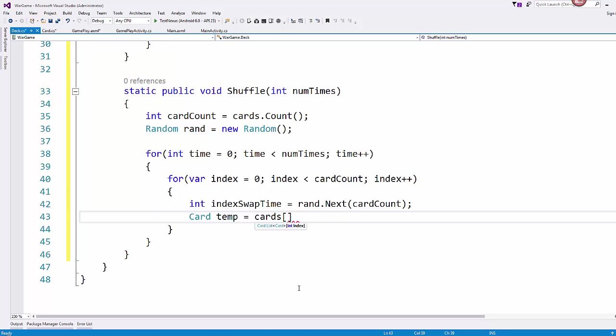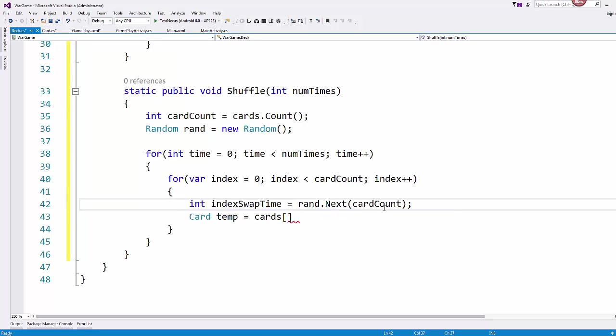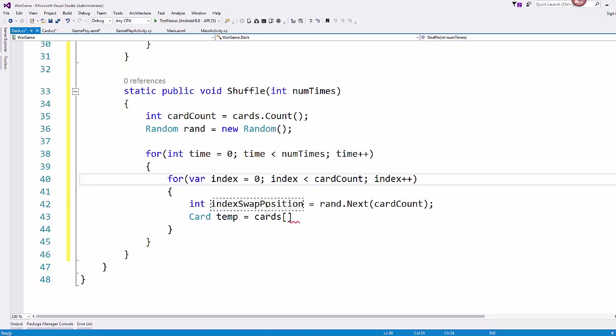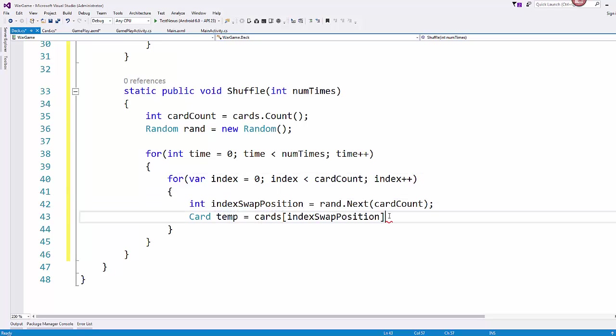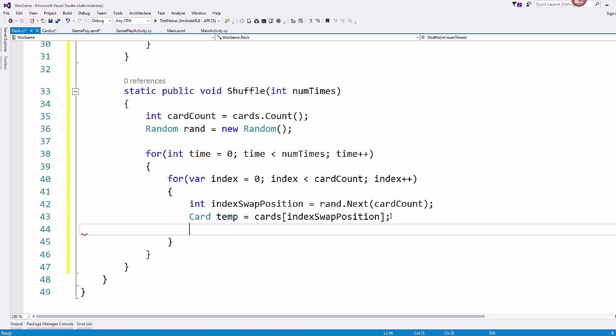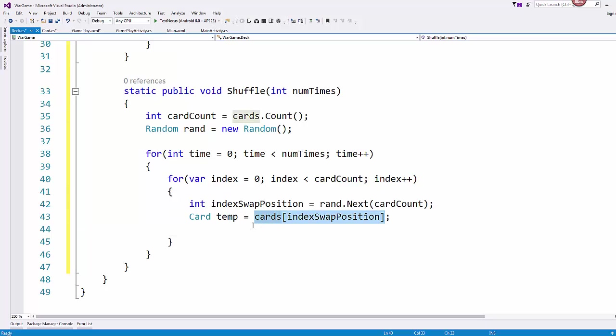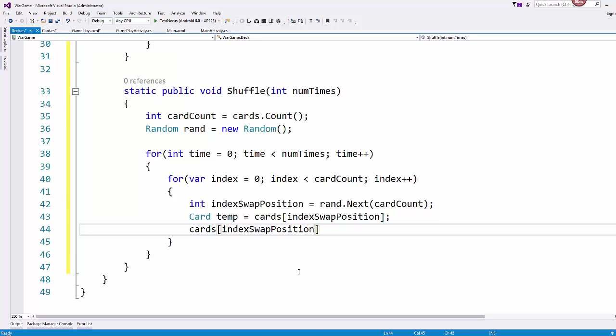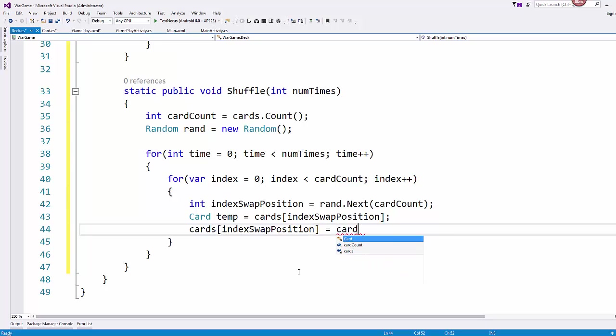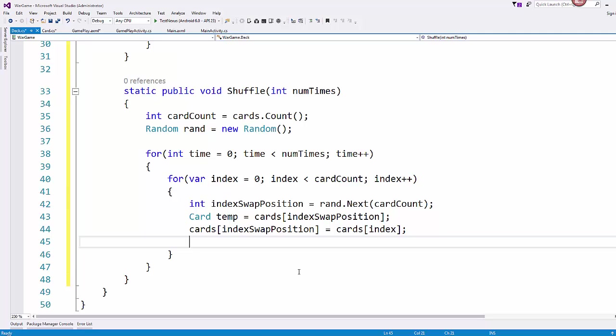And that's because we are going to manipulate the elements in the array, which are also of type card. I don't know why I named this indexSwapTime. I meant indexSwapPosition. Words are getting away from me. So our first card is that index swap position. We put that into temp. And then our card that currently resides at index swap position, we're going to take the one that resides at the index position and place it in there. And then we take the temp card and place it in index.